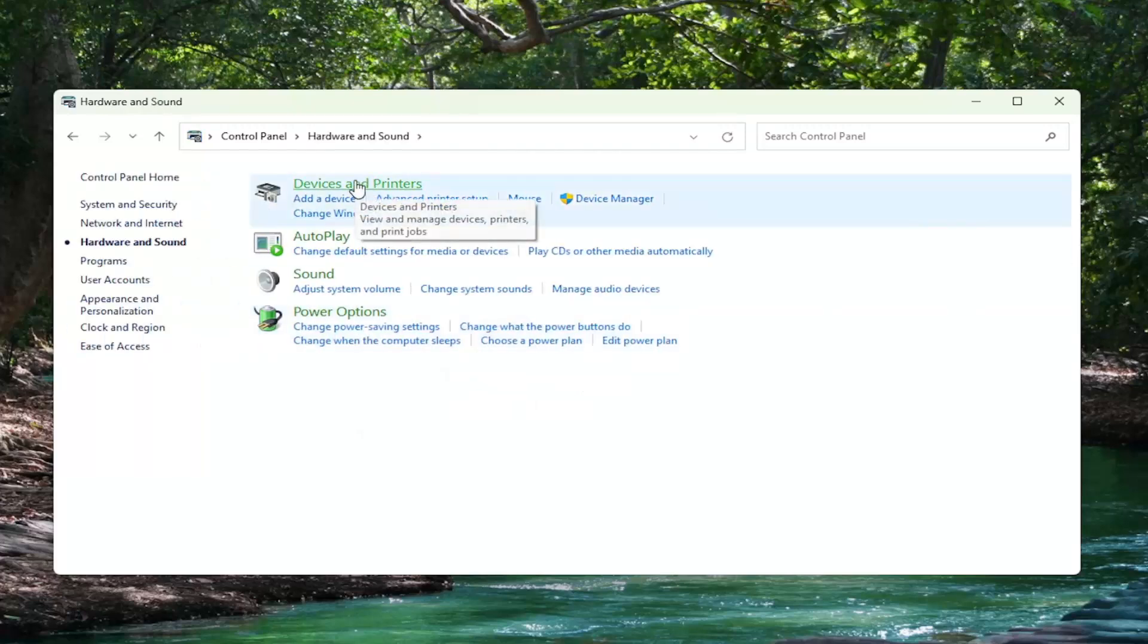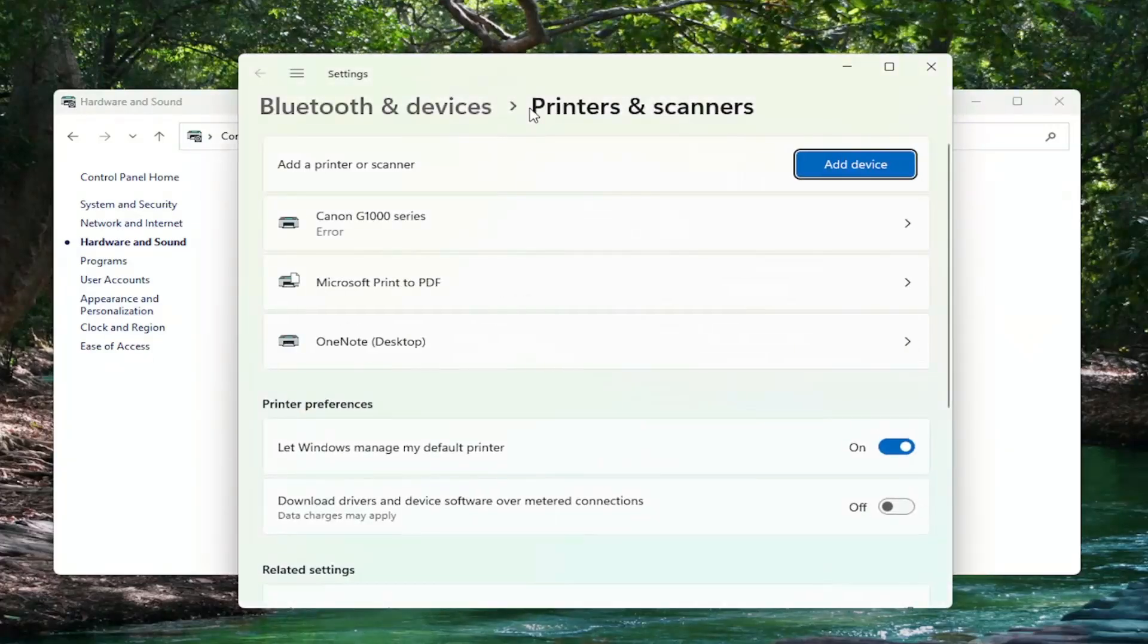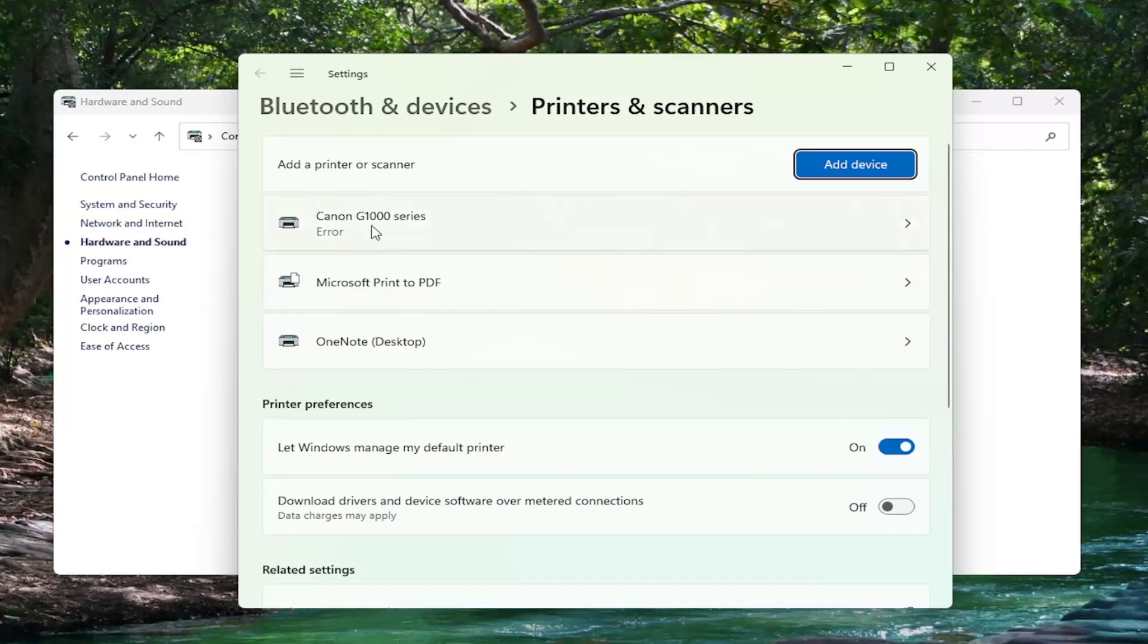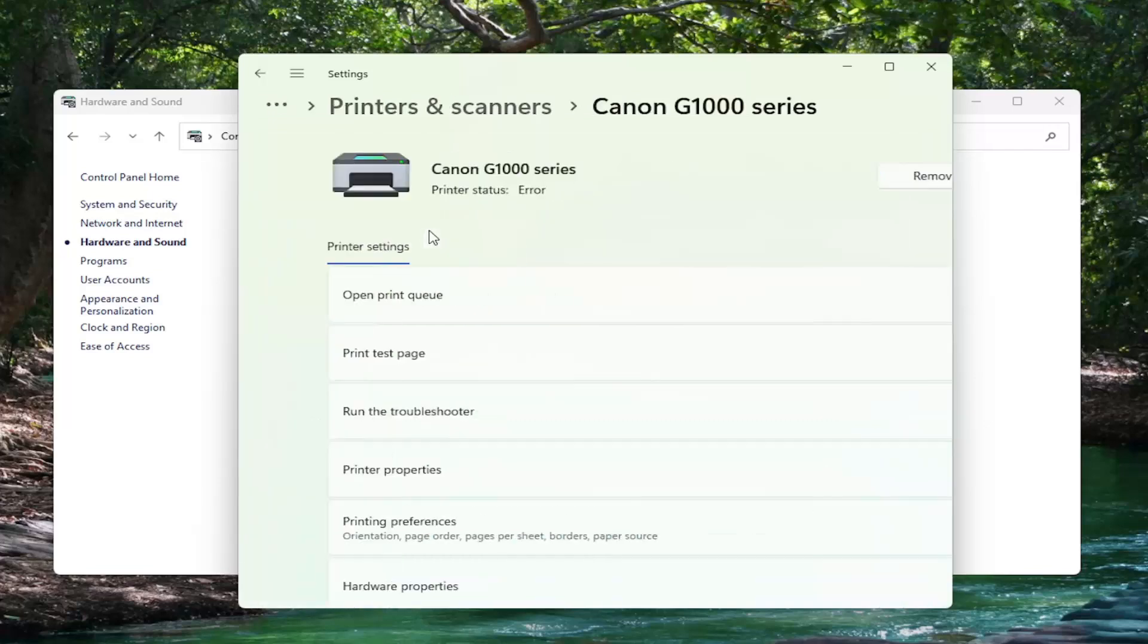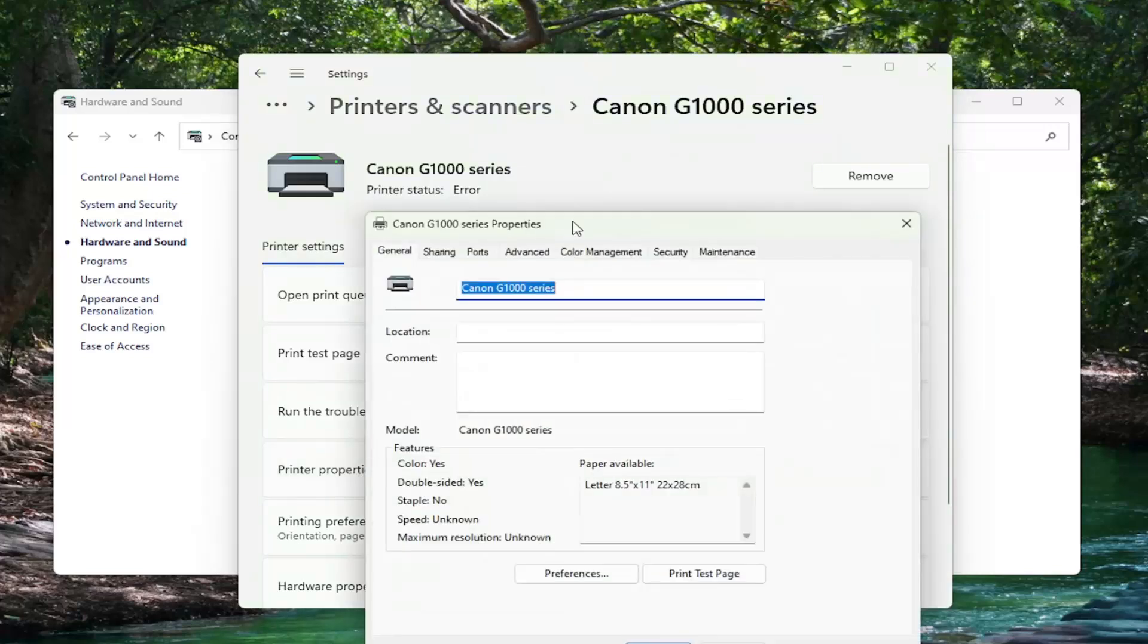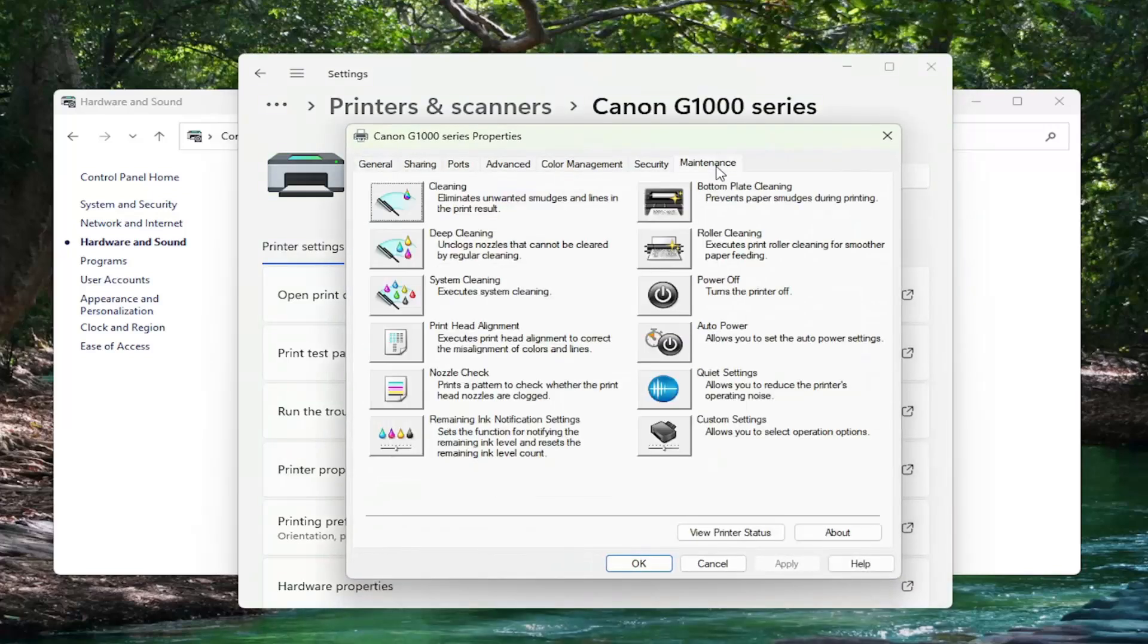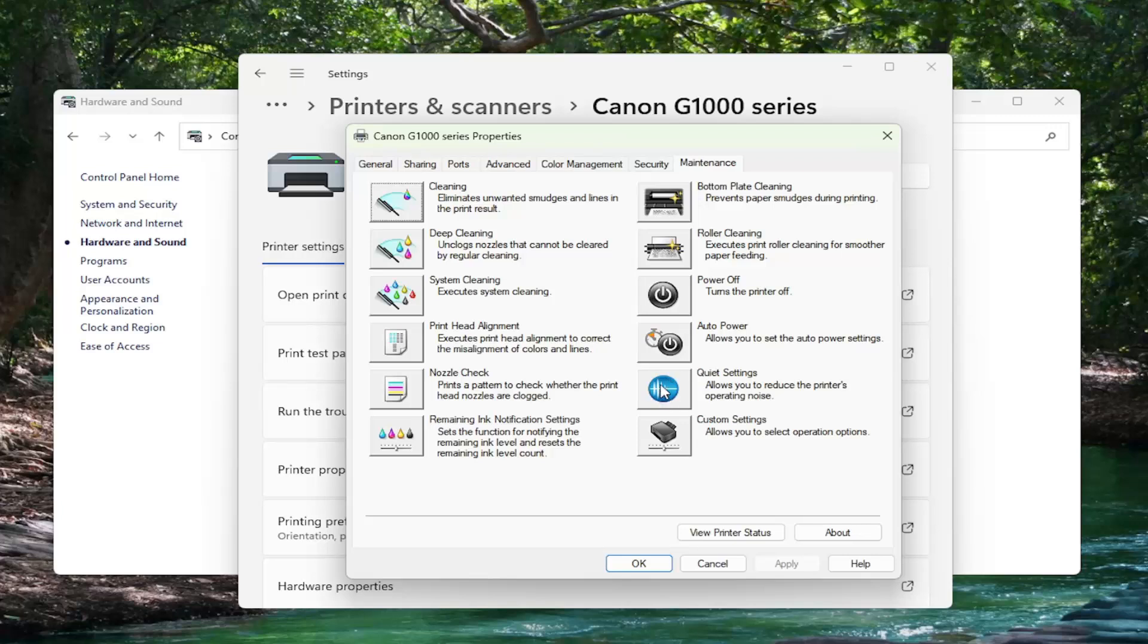Select underneath devices and printers where it says advanced printer setup. Then underneath the printer section at the top, select your printer from this list, and then select printer properties. Select the maintenance tab, and then select where it says quiet settings allows you to reduce the printer's operating noise.